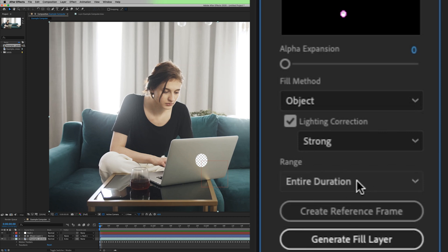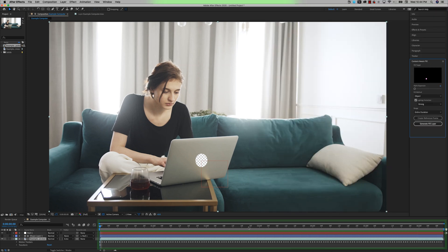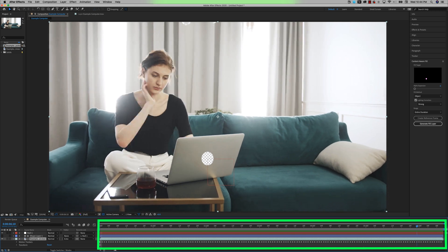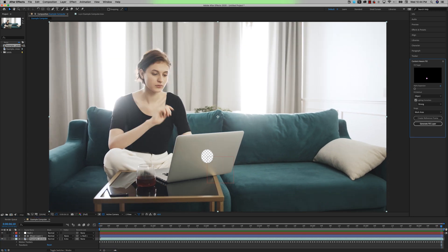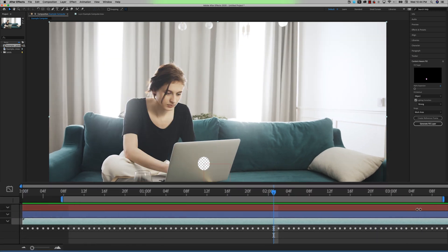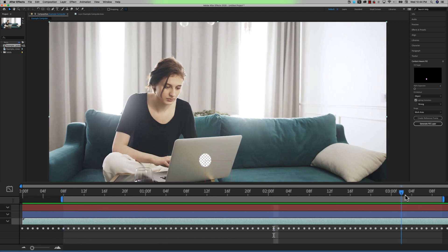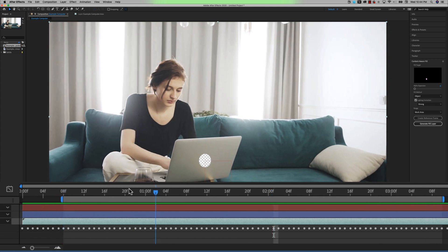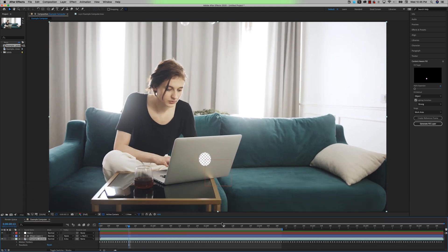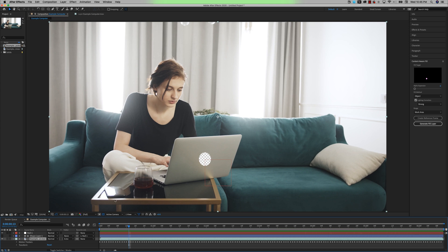For the range, if I choose entire duration, then it would be the entire clip here. And then if I chose work area, then it would only do the effect for where your ins and outs are here for the work area. But for this example, I want to do the entire clip, and I'm also going to make my work area the entire clip.